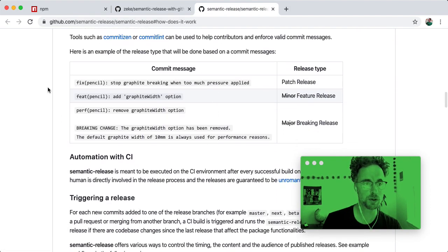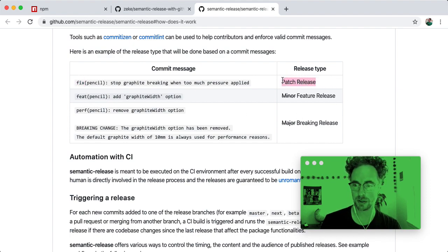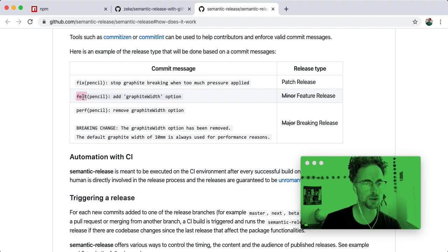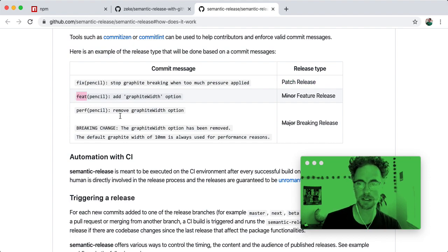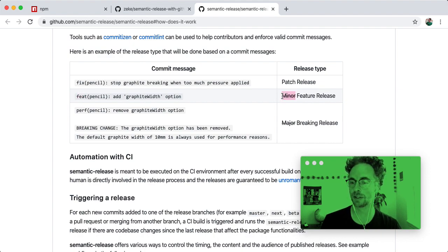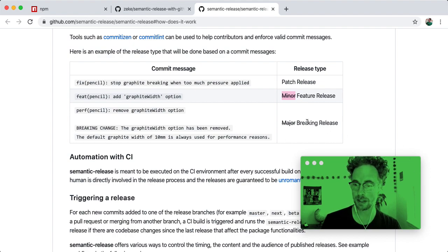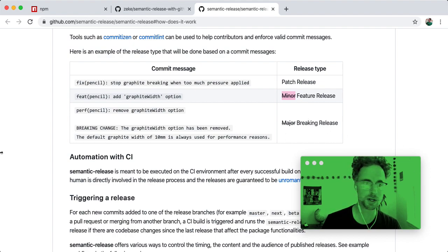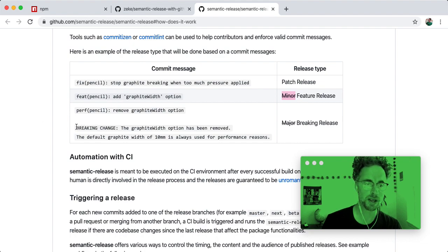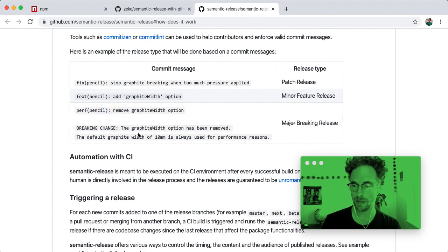So if you use a prefix like fix, the result will be a patch release to npm. If you use a prefix like feat, as in feature, it'll create a feature release, also called a minor version in semantic versioning. And if you need to publish a major release, like a new version bump from 1.0 to 2.0, use this breaking change syntax in your commit message.